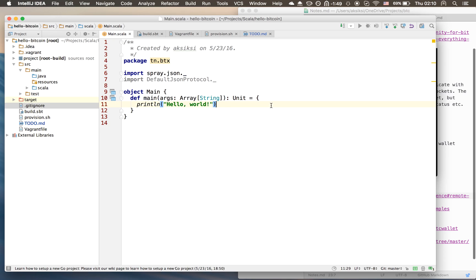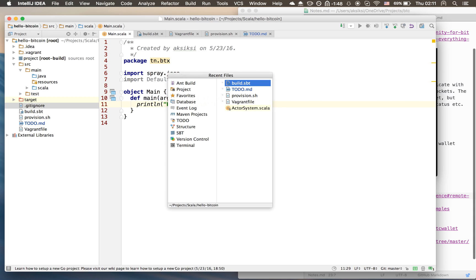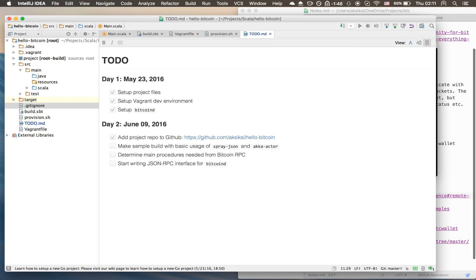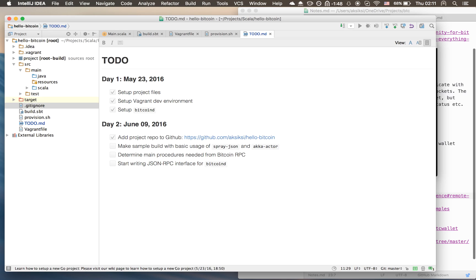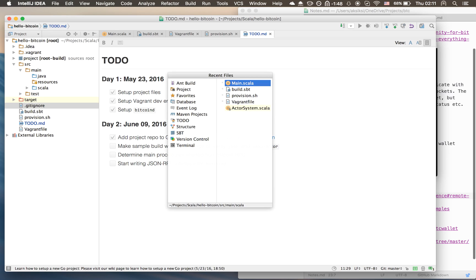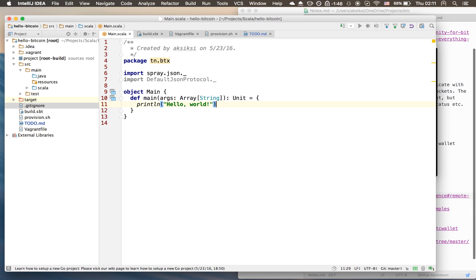Now we'd like to test out spray-json and Akka actor. I'll quickly show you how to parse some JSON and then convert it back into a string using spray-json, and then we'll move on to talking about Akka actor, which will be a bit longer because of some overhead introduced when you're using Akka actor.